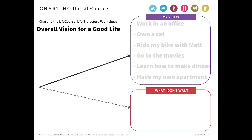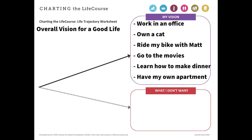This worksheet is customizable so you can use it to discuss multiple or specific interests, such as hobbies, friends, pets, housing, health issues, and so on.